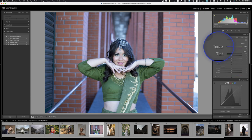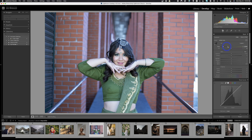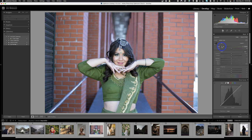The temperature slider goes from blue on the left to yellow on the right. I wanted to warm my photo up, so I slid it toward yellow to add some warmth back since Auto didn't get it quite right. I'm leaving the tint where it is. I'm trying to get an accurate color balance of what the scene looked like. This looks pretty good to me.